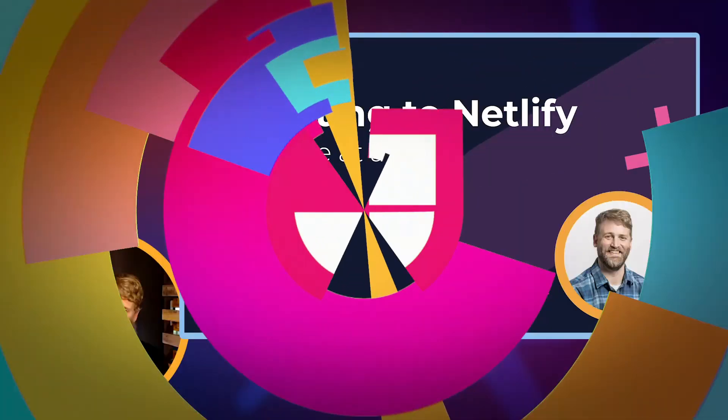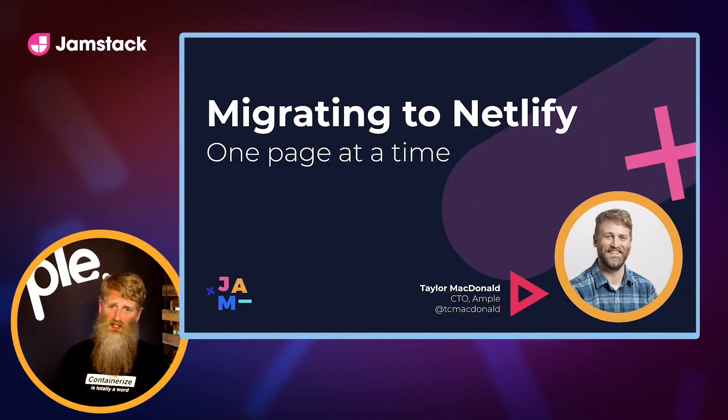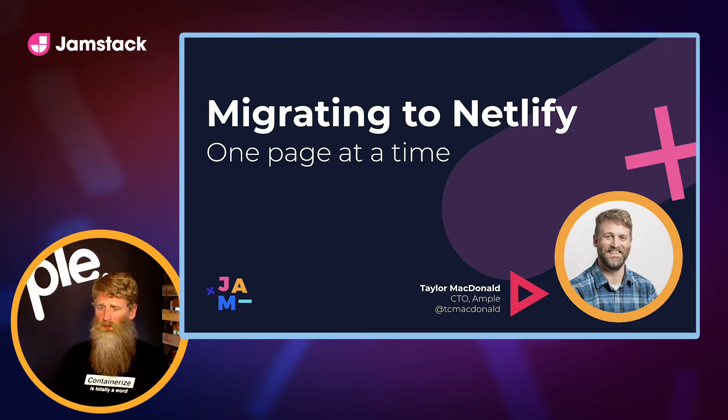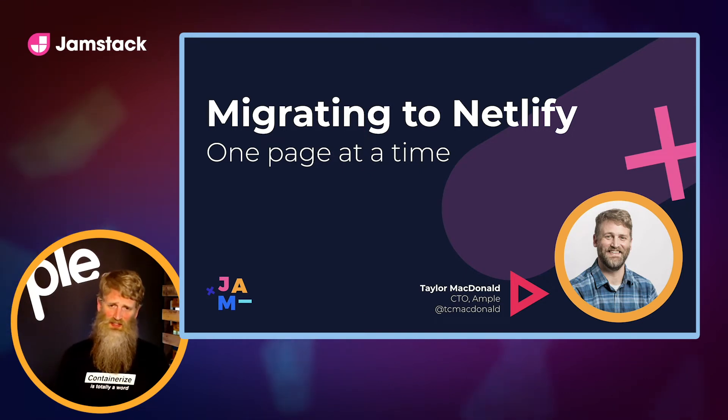Hello Jamstack Conf. I'm excited to talk to you today about migrating your website to Netlify one page at a time. My name is Taylor McDonald. I'm partner and CTO at Ample, a Jamstack-focused digital agency located in downtown Cincinnati.